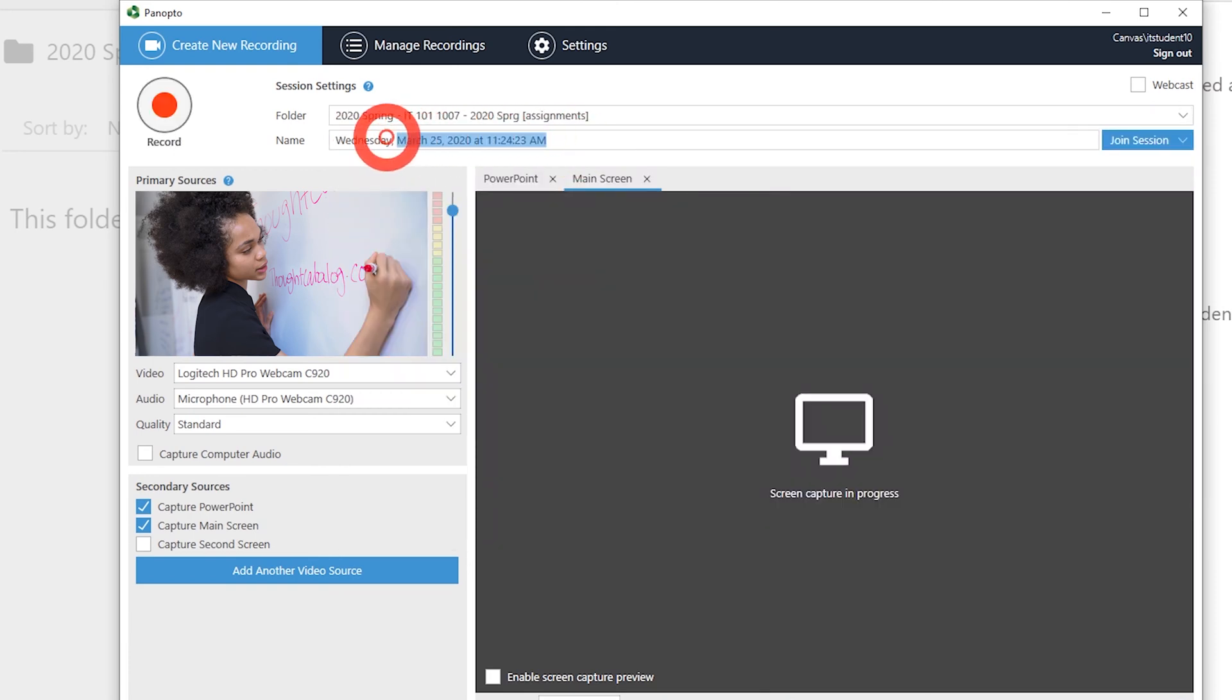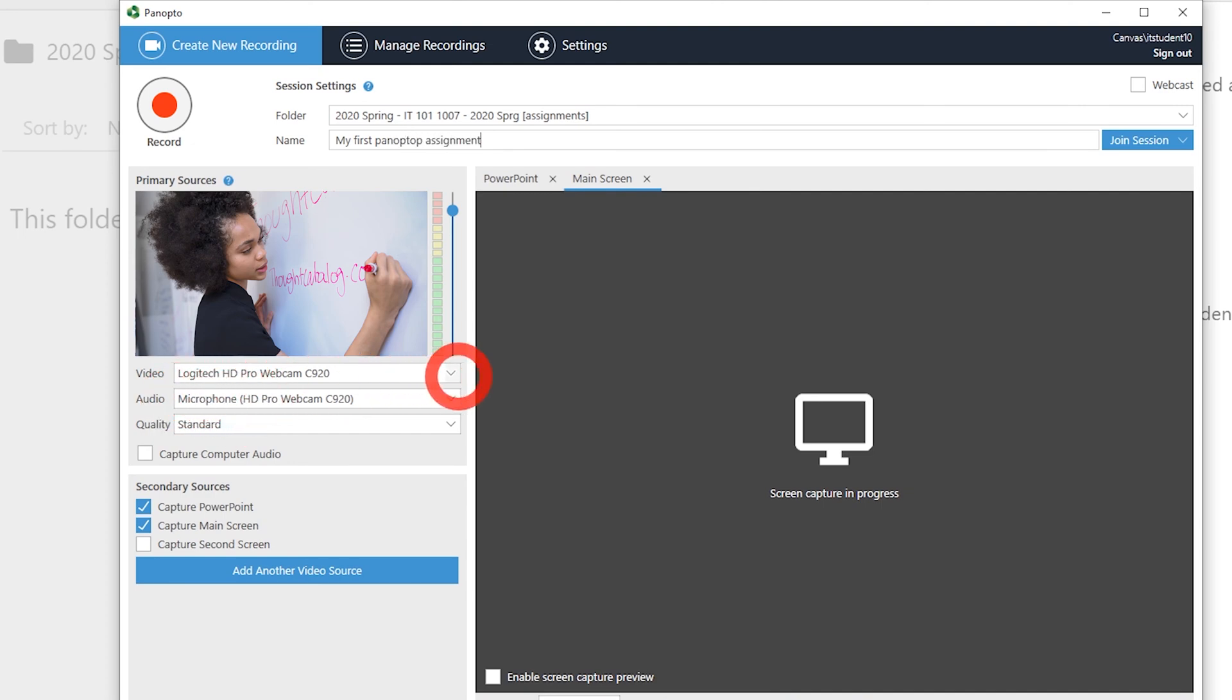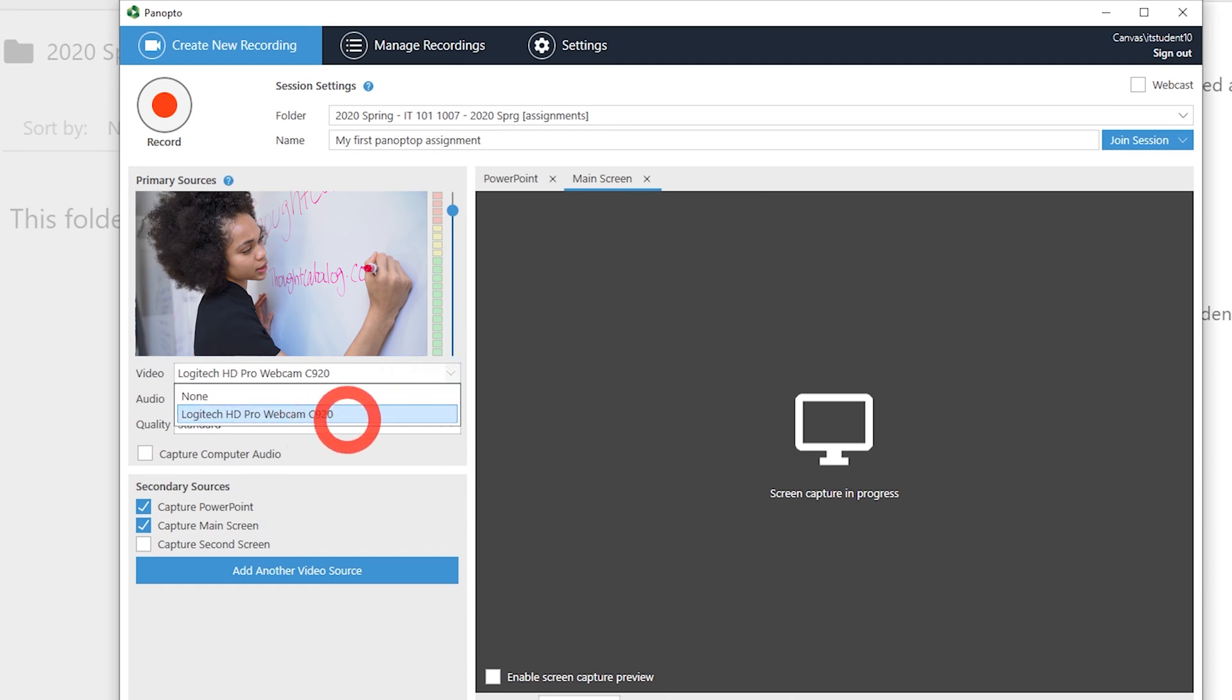The default name of your recording is a timestamp. We suggest renaming your session. Beyond using a webcam, you can select secondary video sources like PowerPoint presentations or your main screen.